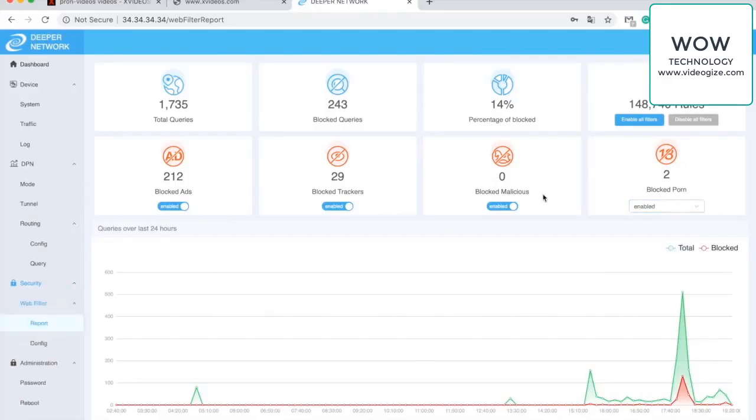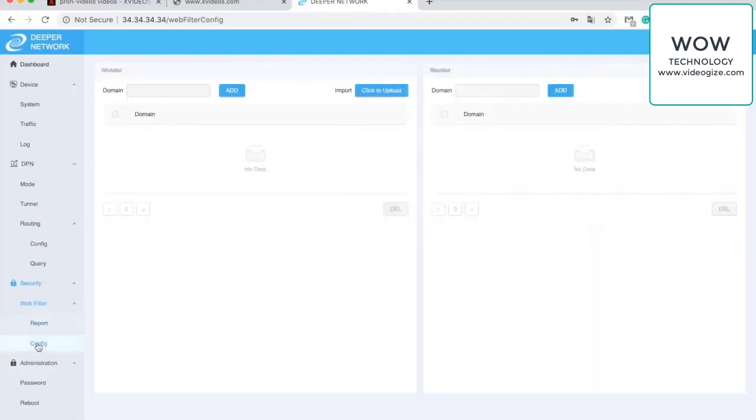And you can also fancy it up by adding additional blacklist for the content that you don't want your family to access.